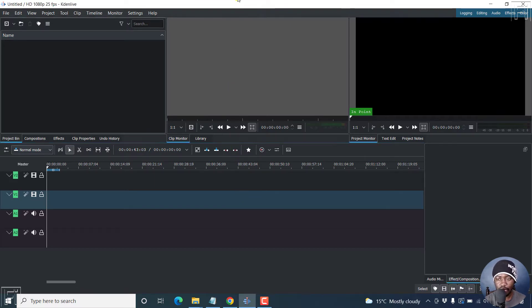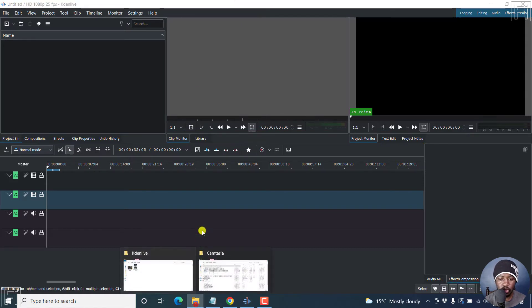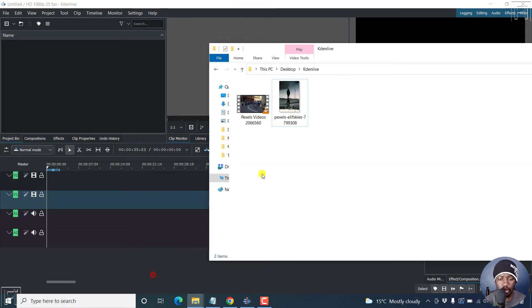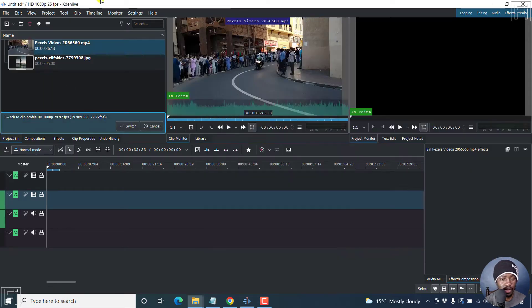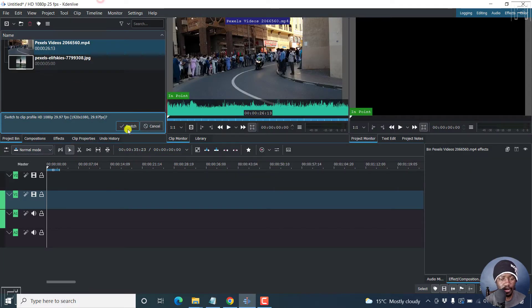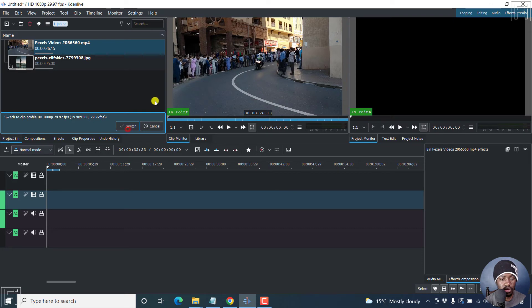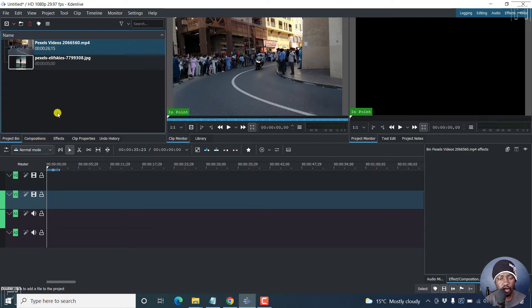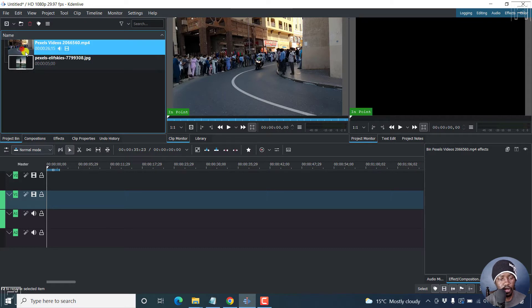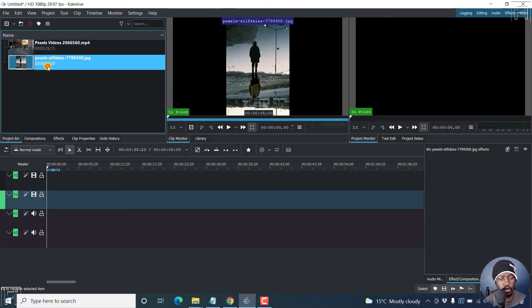I have Kdenlive open up and let's just go and pick up a video and an image. So let's just drag and drop this into the project bin. And these are images from Pexels, they're free. So this is video, this is our image.